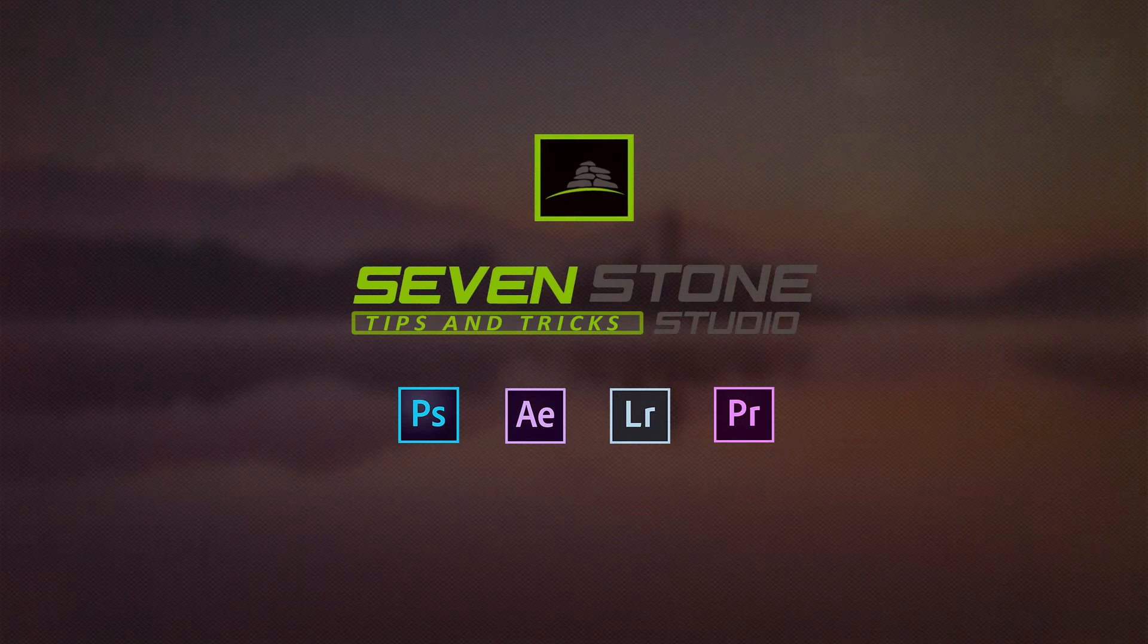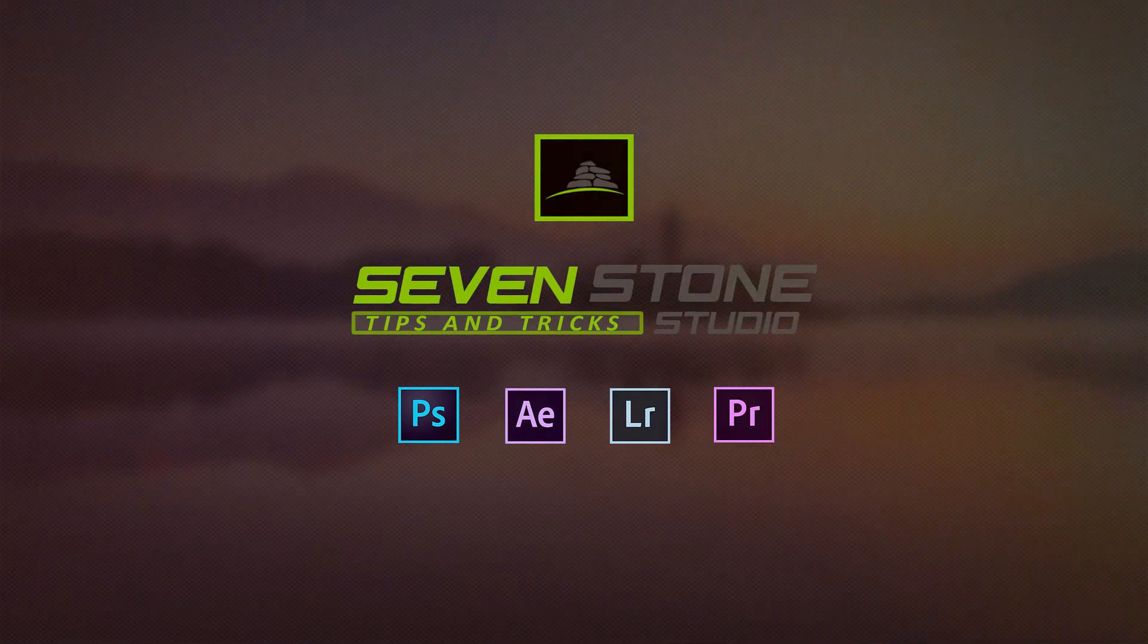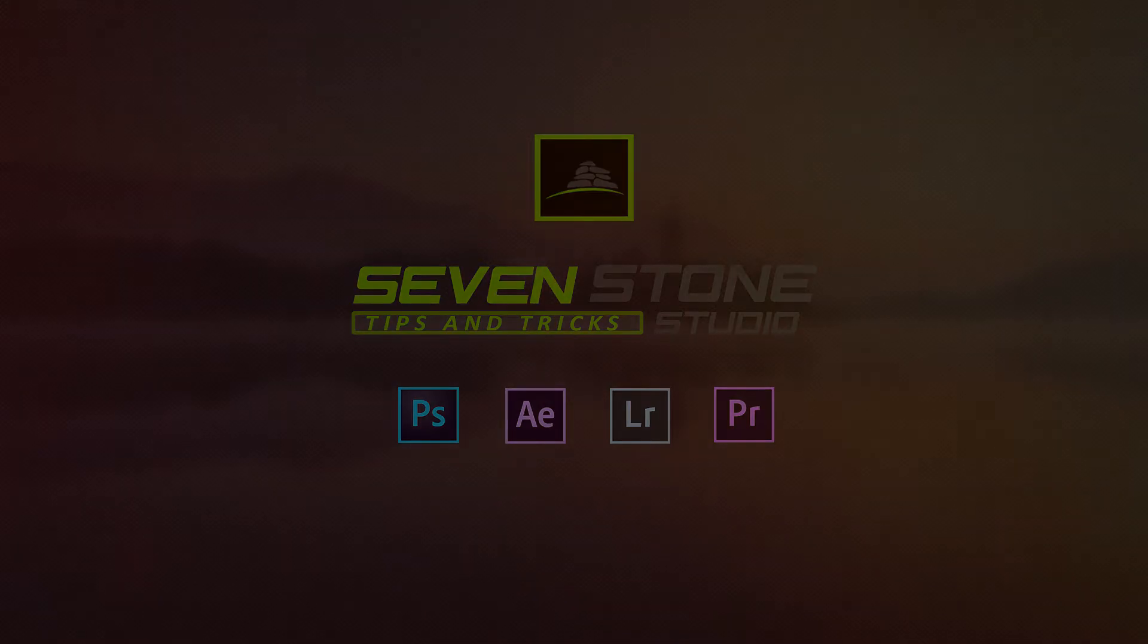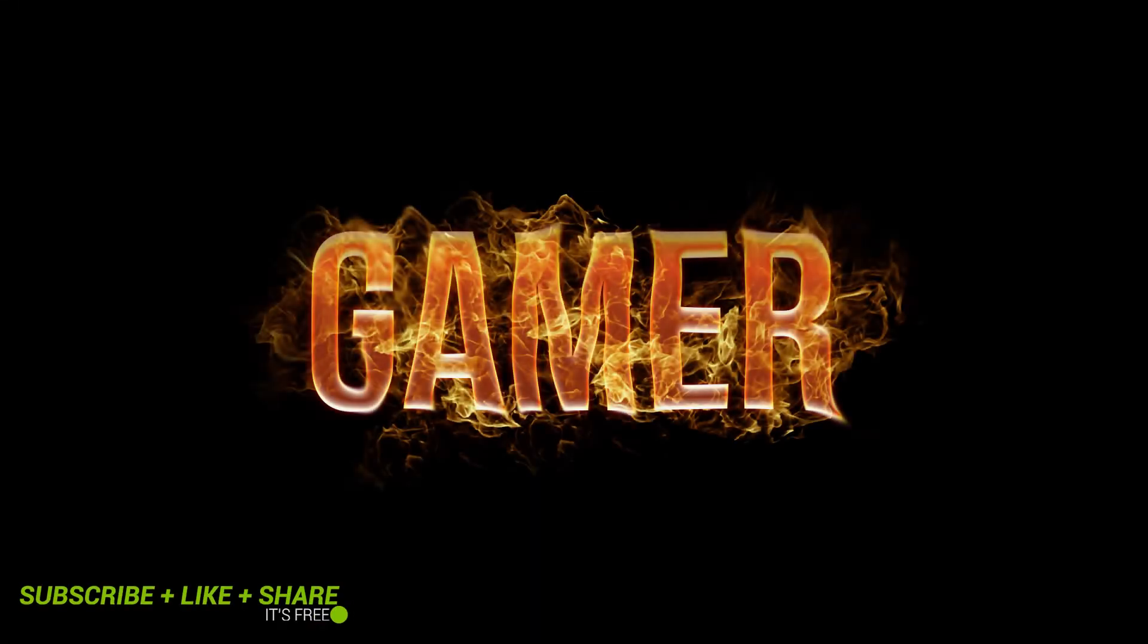Hello everyone, welcome back to another Adobe Photoshop tutorial. Today I'm going to show you how to create a realistic fire text effect in Photoshop.